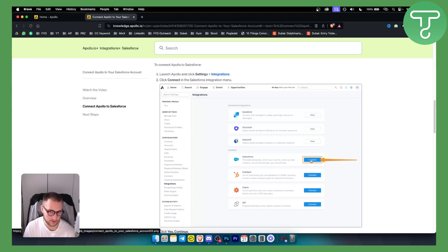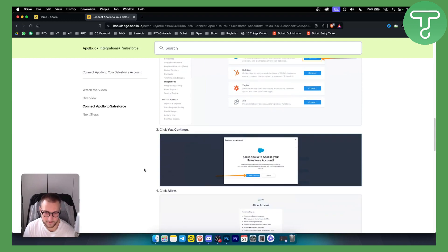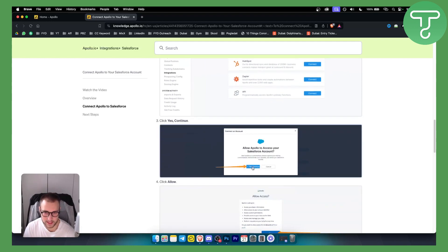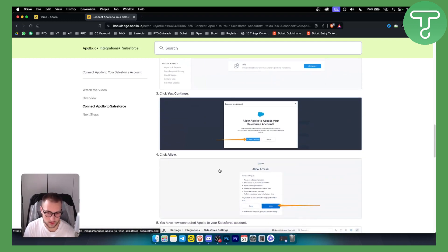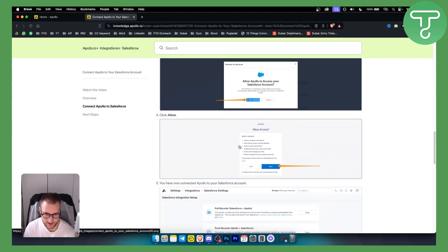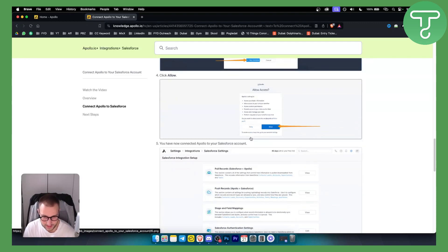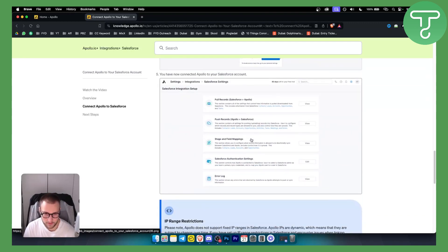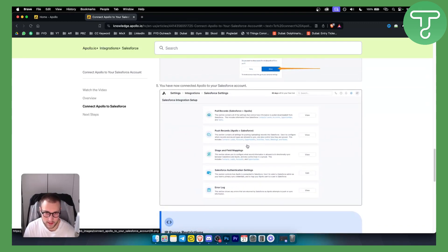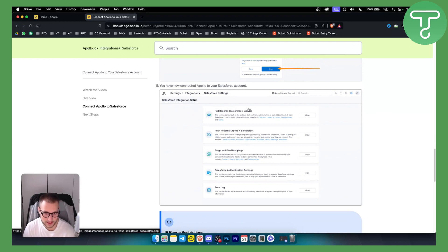You want to click on connect. From there, you want to go and click yes, continue. You want to allow everything right here. It's a very basic process of connecting, and from there, as you can see, you'll have here a Salesforce integration setup.